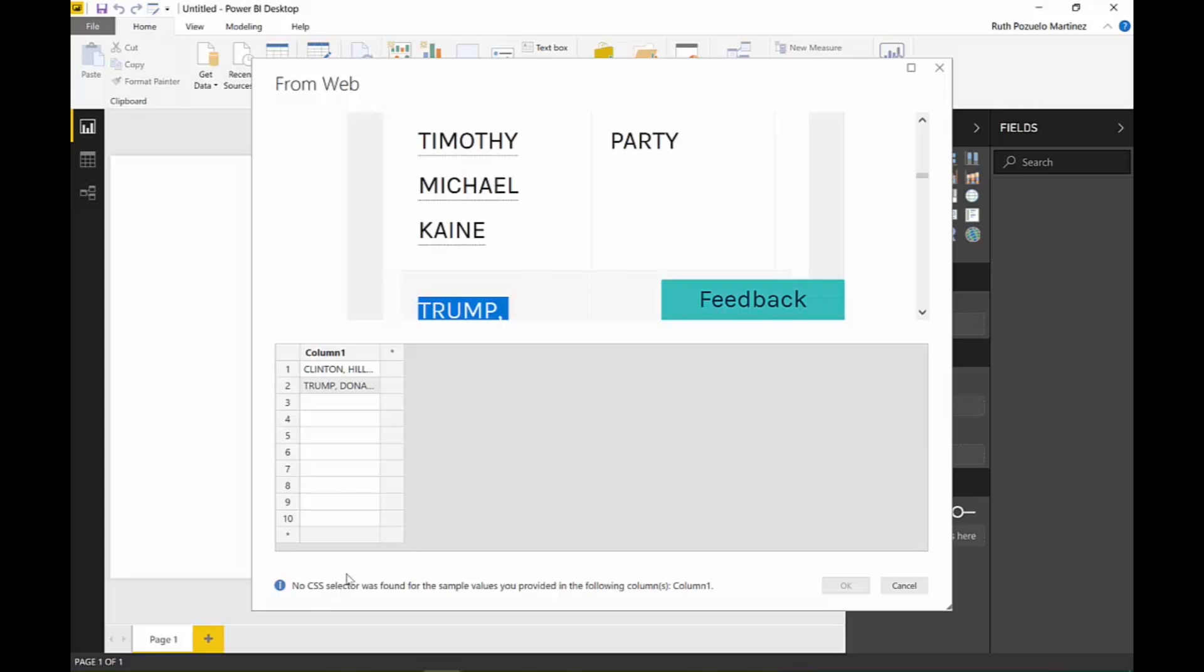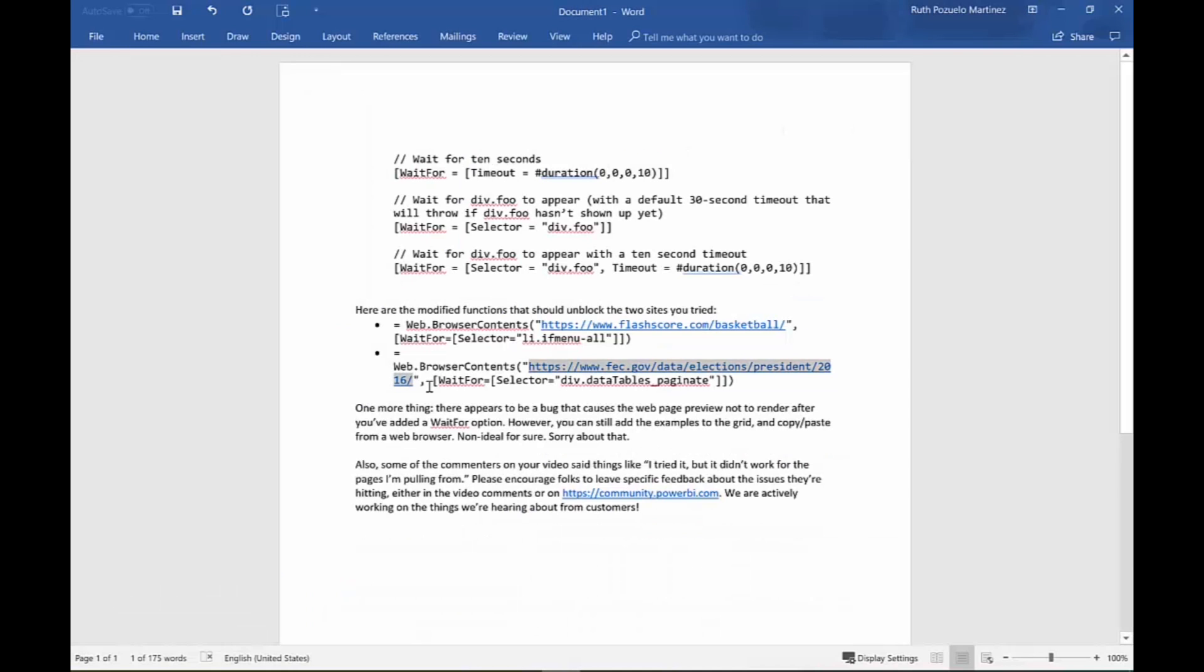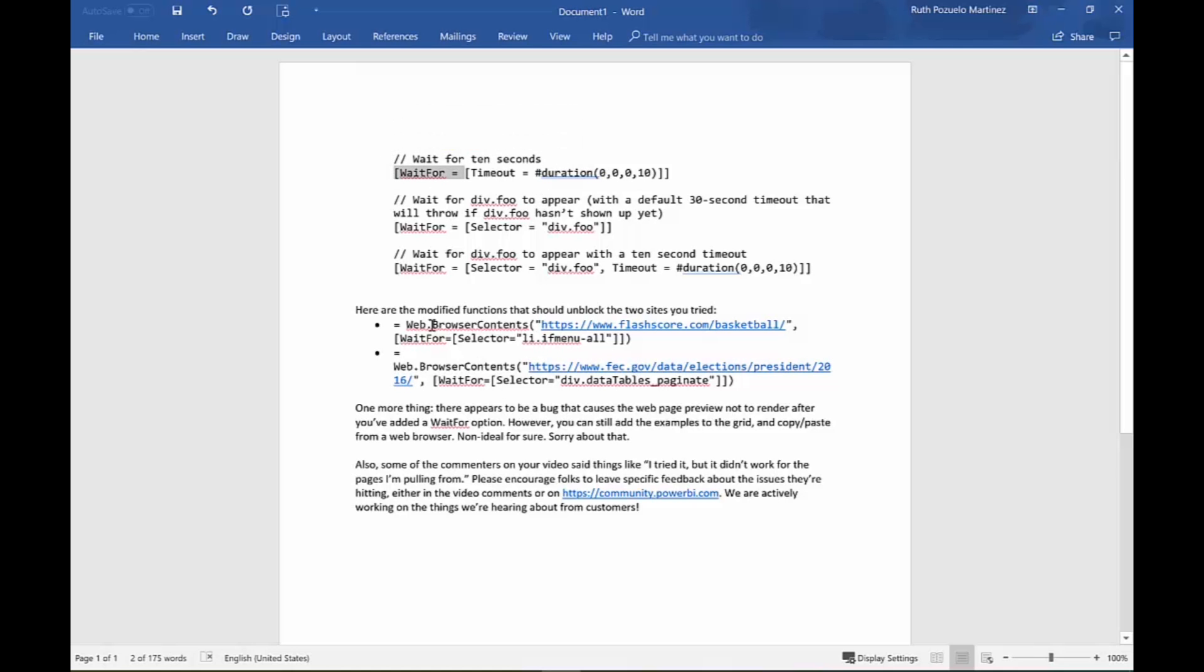It doesn't give it to you. It says no CSS selector was found. And this person from Microsoft contacted me and said okay, there is a way around it.